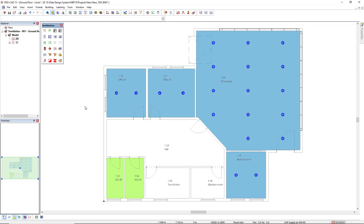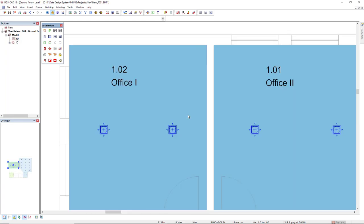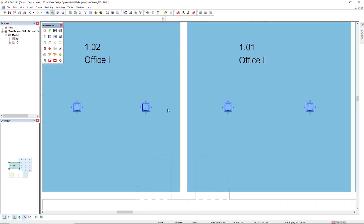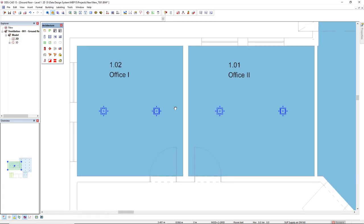First of all, we have some air terminals in some rooms. I have these two zones. I will calculate only for the supply, this blue zone. And in each room, I have already inserted some air terminals and the description and room number for each room.